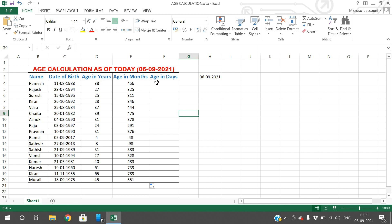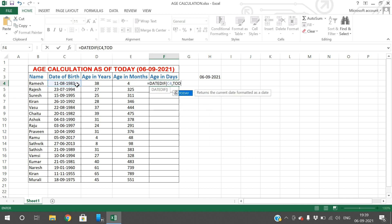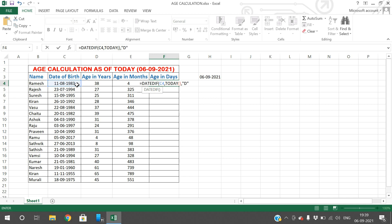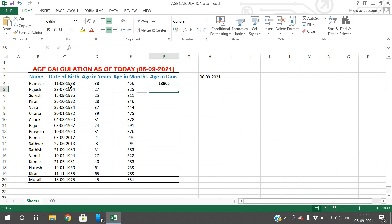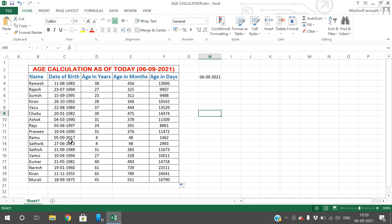If you want to get the age in terms of days, use the same DATEDIF formula. Give the date of birth, comma, TODAY function, so we get the difference between today's date and the date of birth, and give the parameter as D — D stands for days. The person born in 1983 has an age of 13,906 days as of today. The person born in 2017 has an age of 1,462 days as of today.